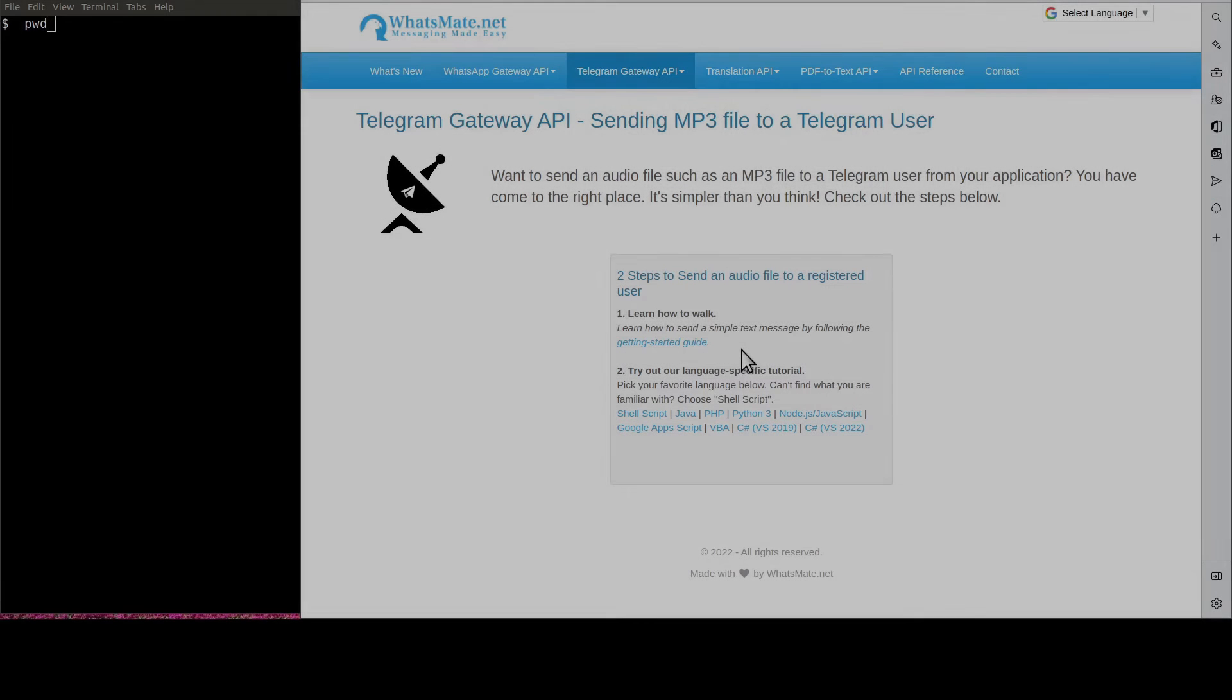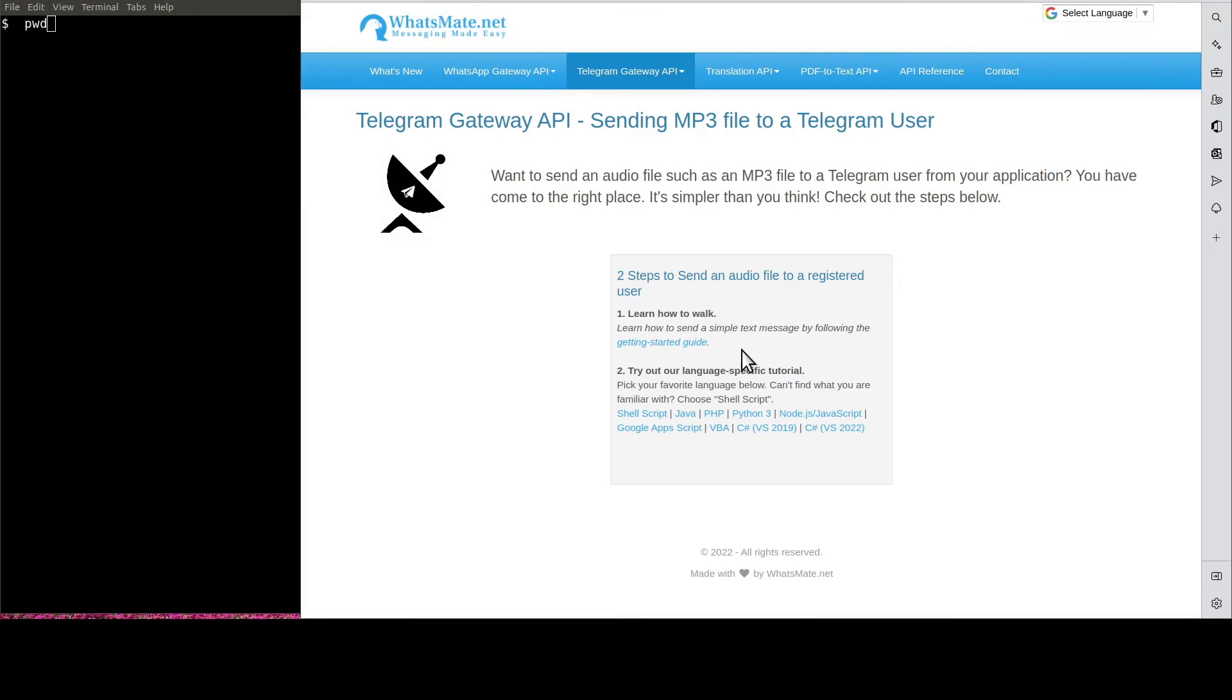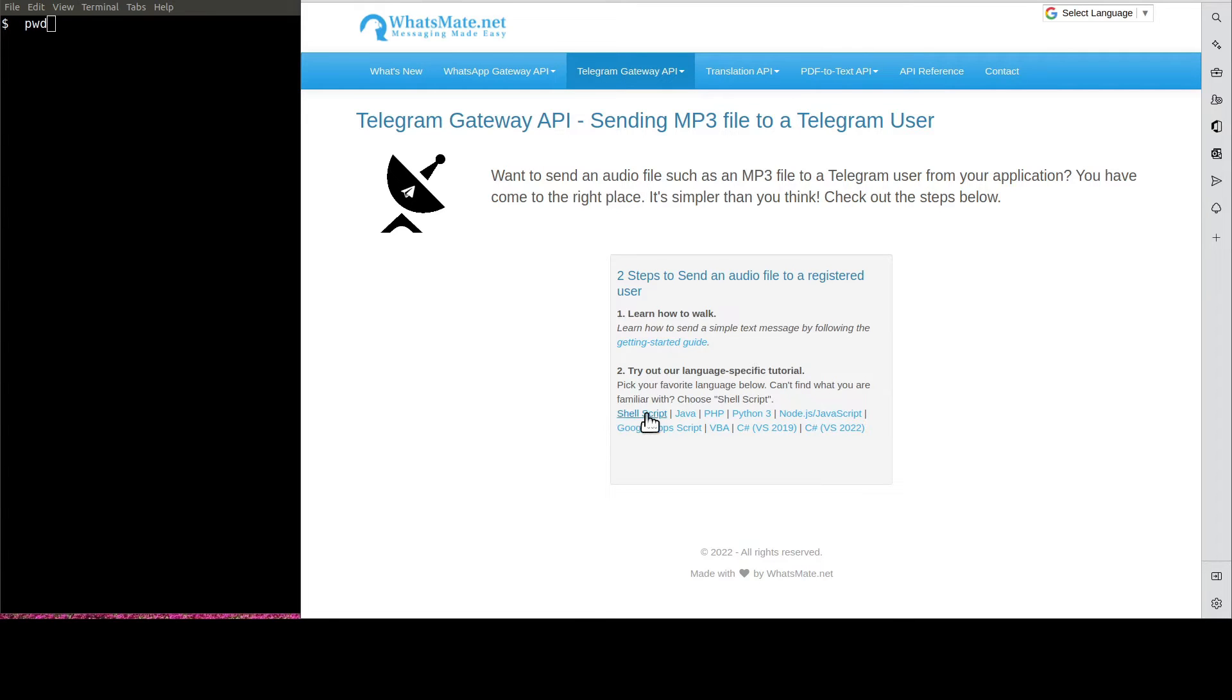Welcome back. Now that you know how to send a simple text message, let's get to the real deal. First, let's click on Shell Script.